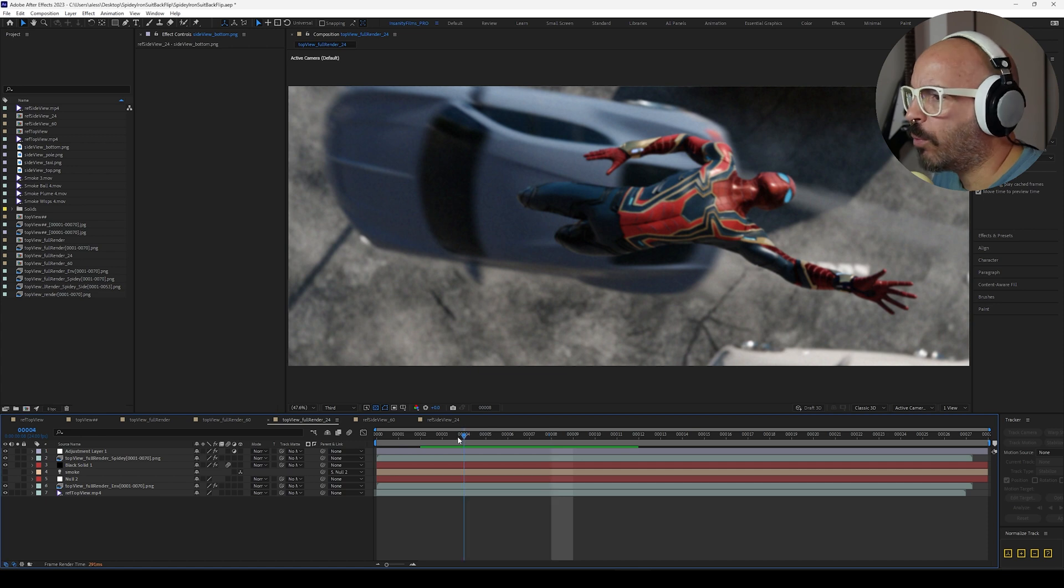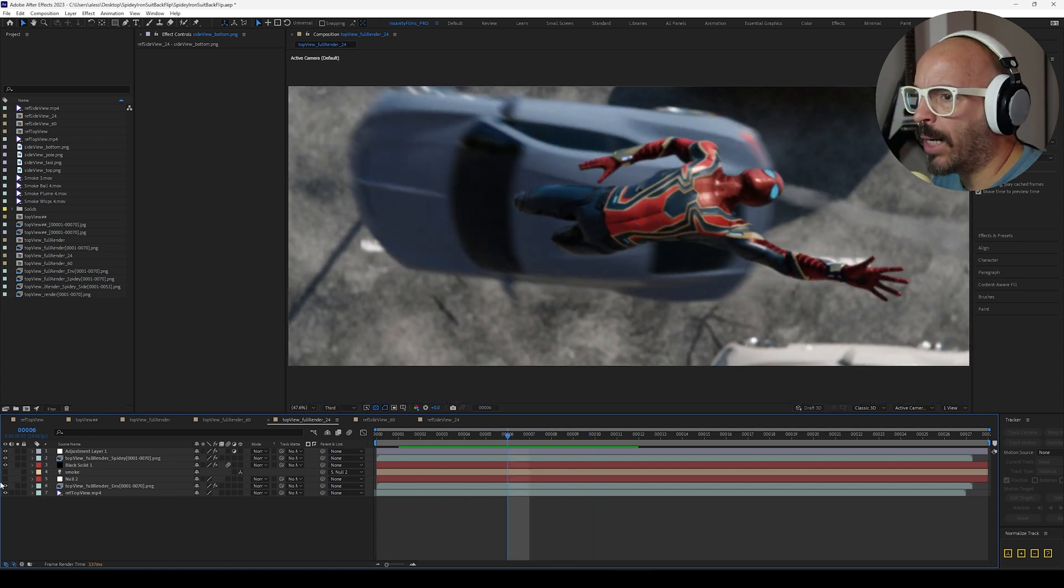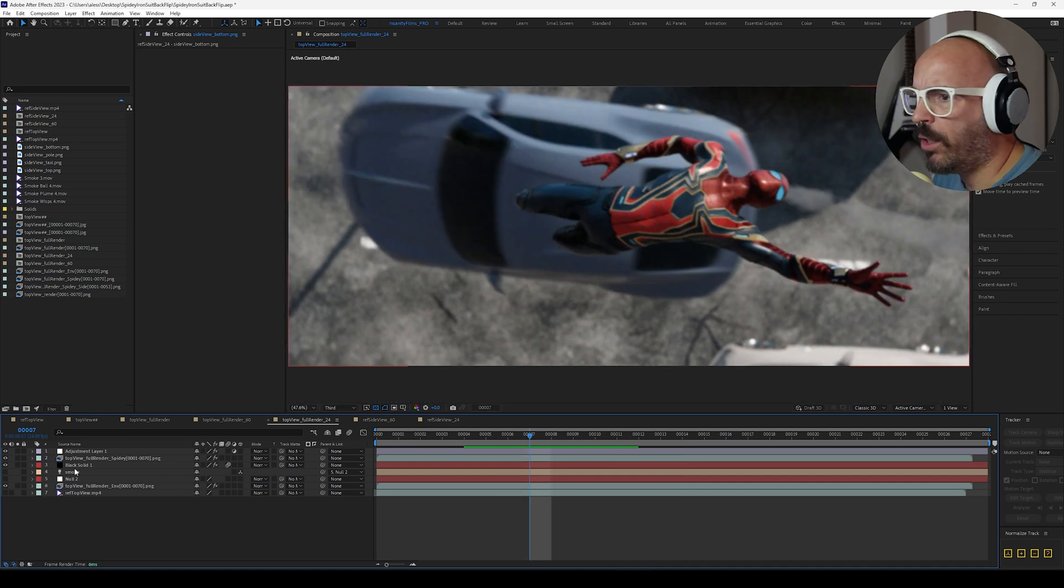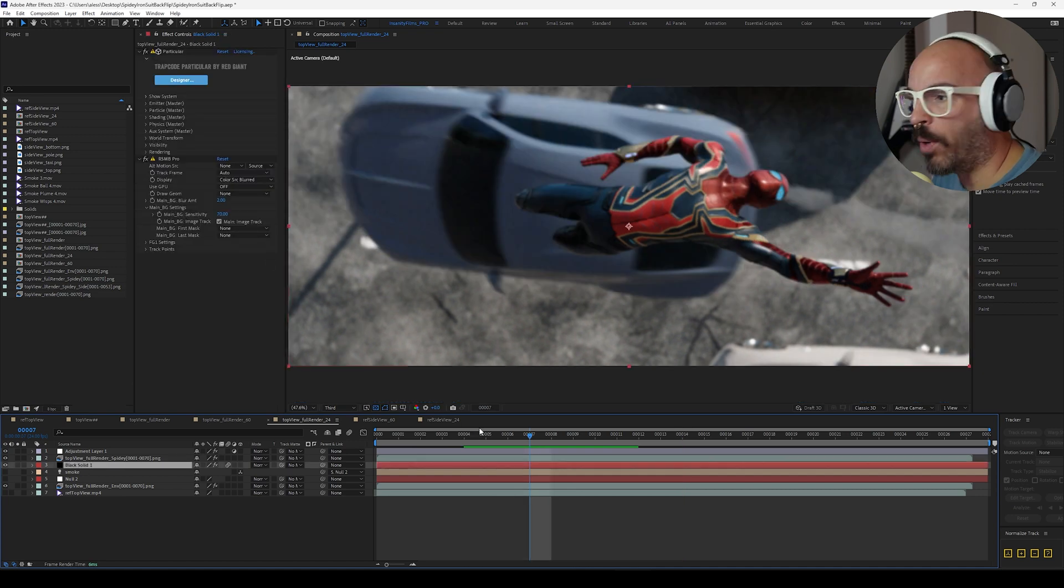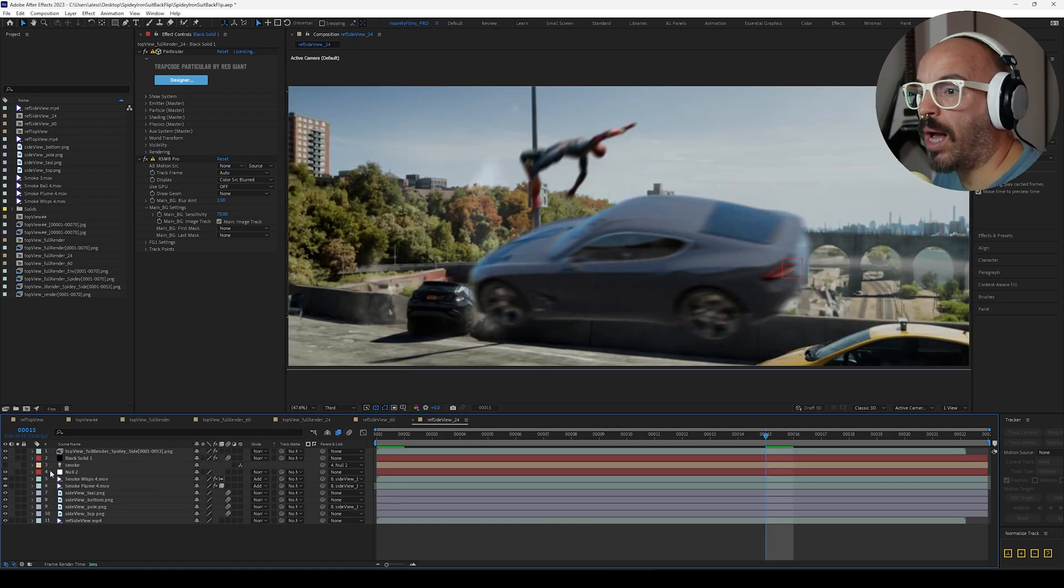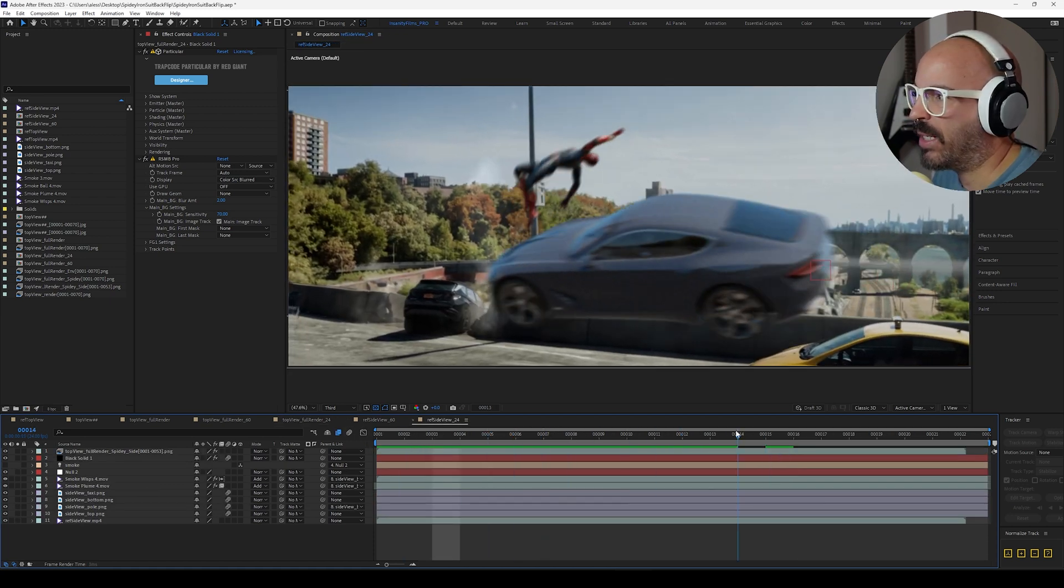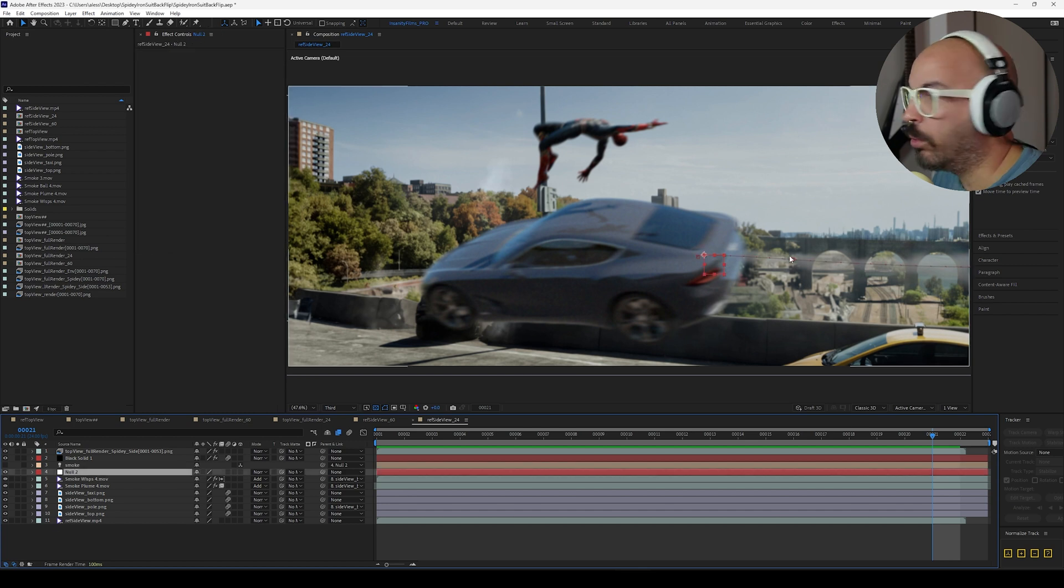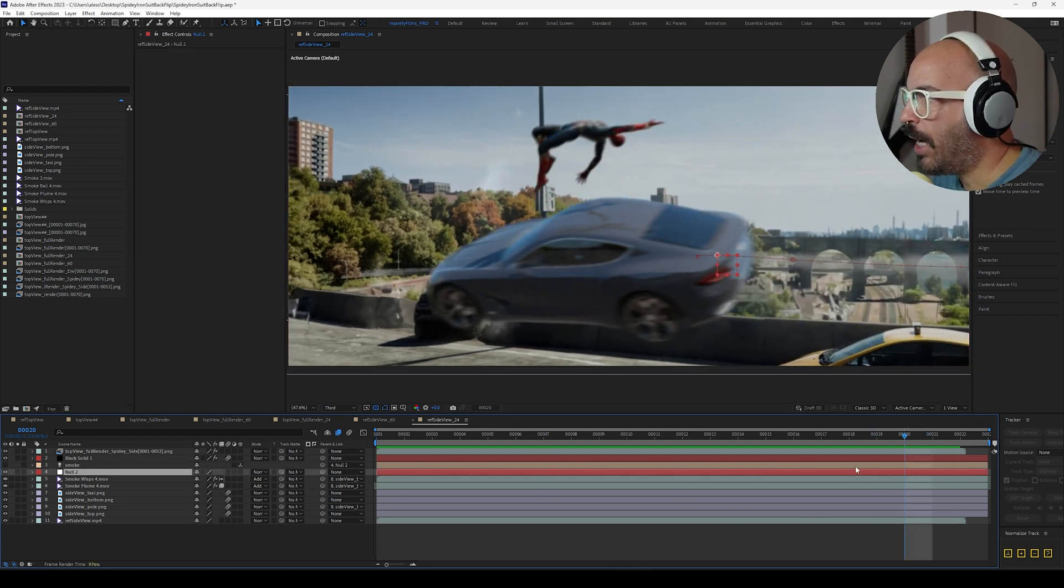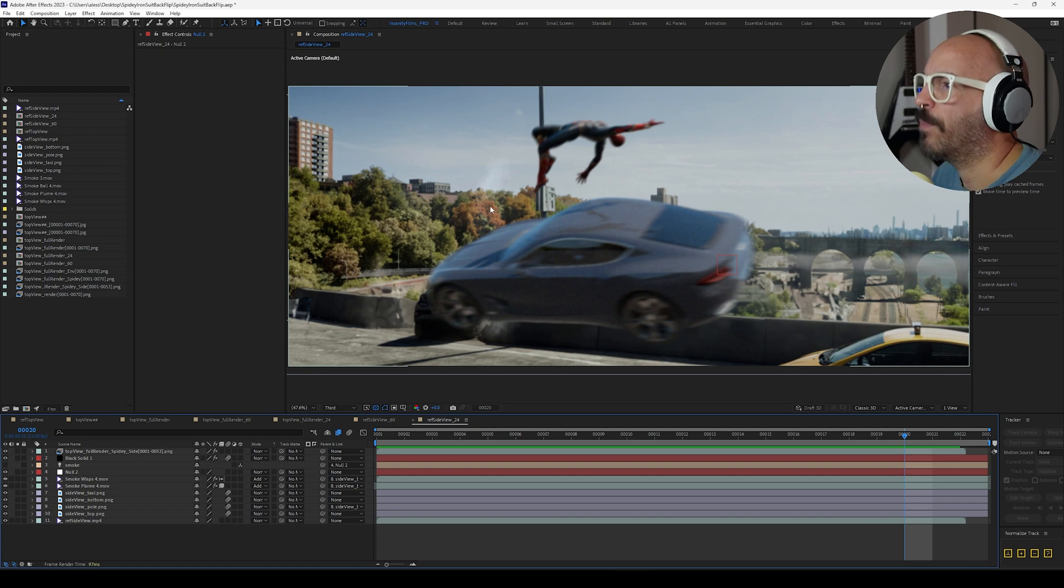And here we have, this one is the one that I did. And we have the smoke right here, done with Particular, which is a third-party plugin in After Effects. And in the other shot, I thought, well, they forgot to add it in. So I did it myself. And I just changed the key of this new object, which follows the car. And that was pretty much it.